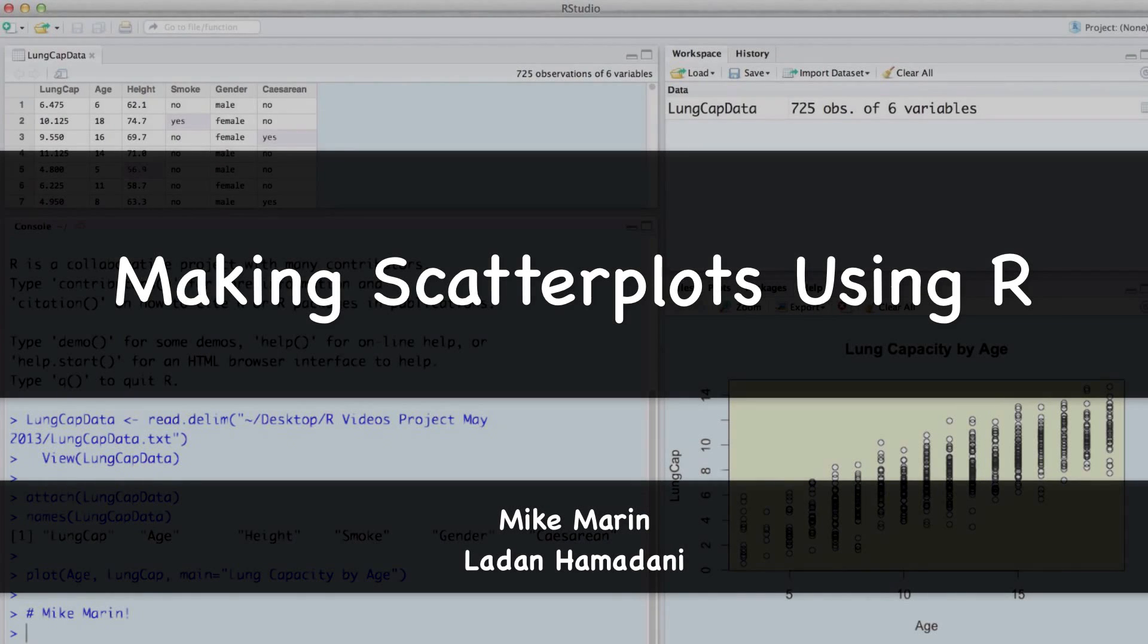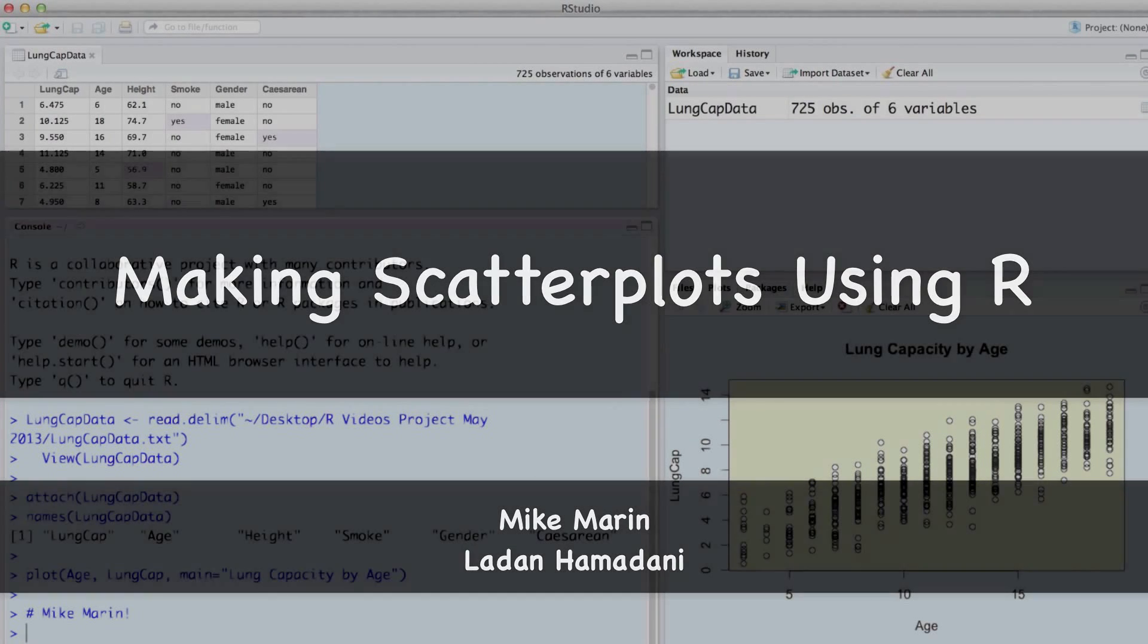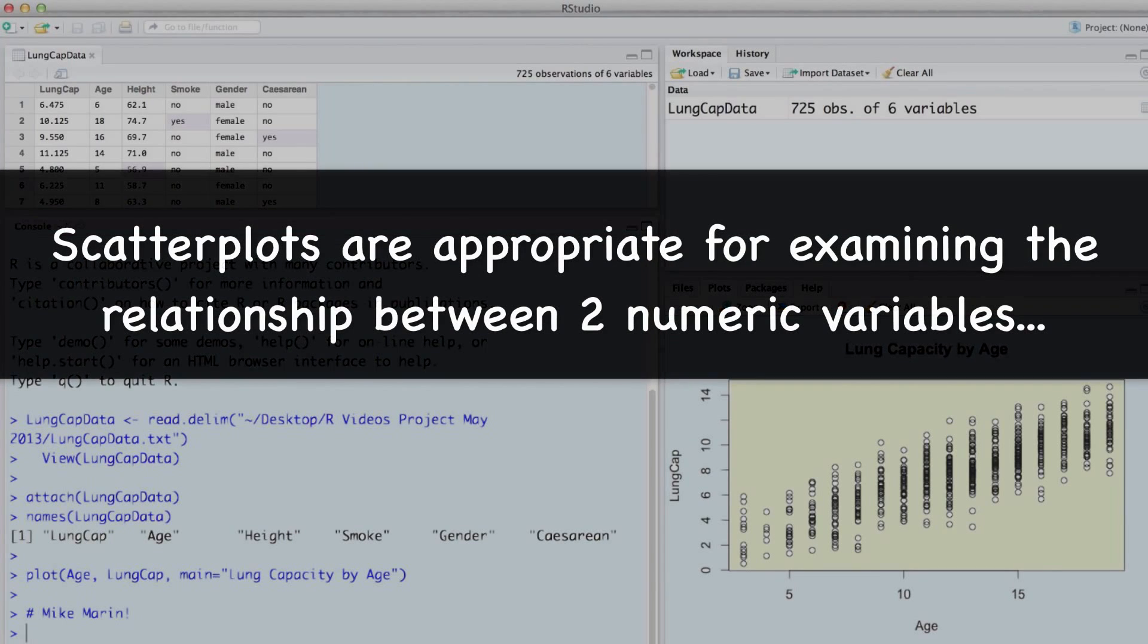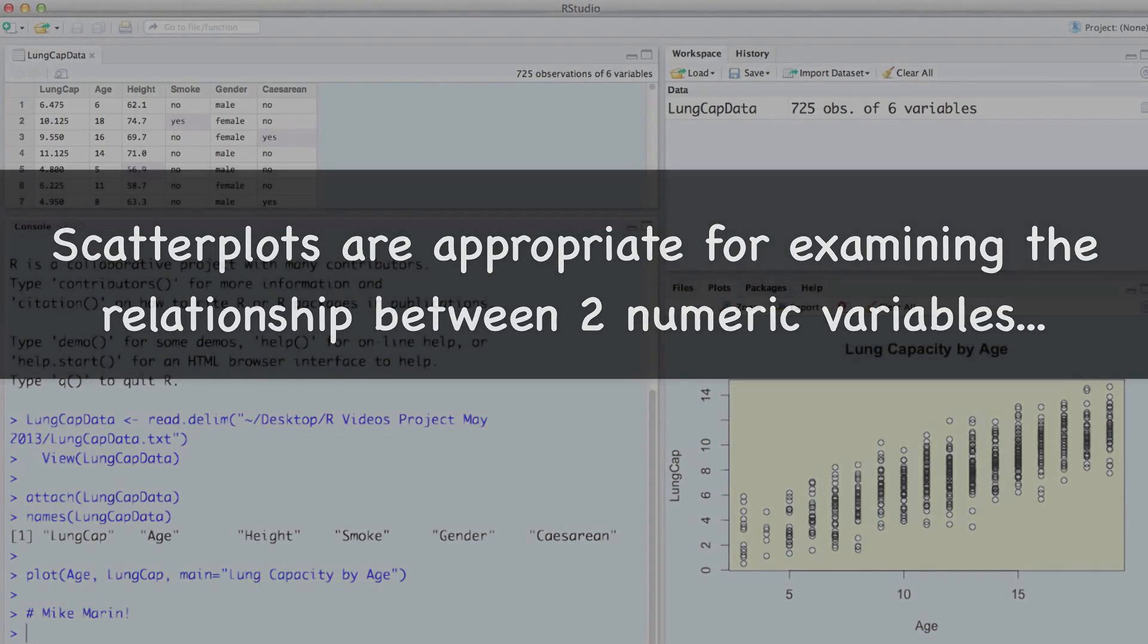Hi, I'm Mike Marin and in this video we'll talk about producing scatter plots using R. Scatter plots are appropriate for examining the relationship between two numeric variables.